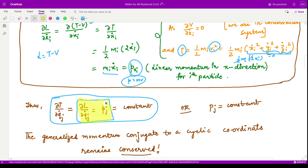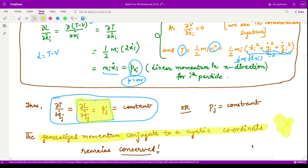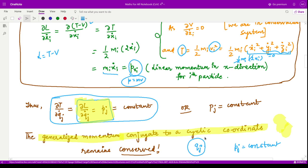So the generalized momentum pj, conjugate to a cyclic coordinate qj, equals a constant — that is, pj is conserved when qj is the corresponding cyclic coordinate. This is the central result of cyclic coordinates.